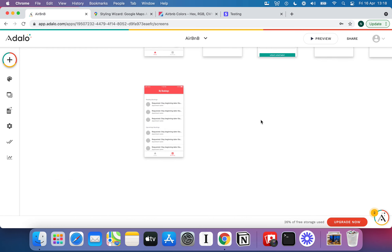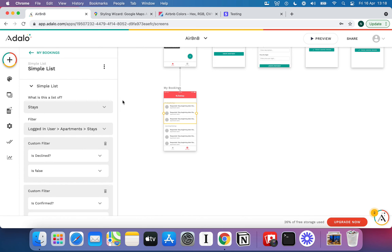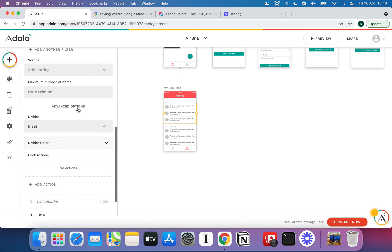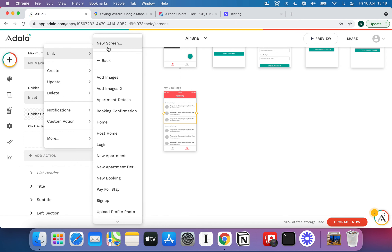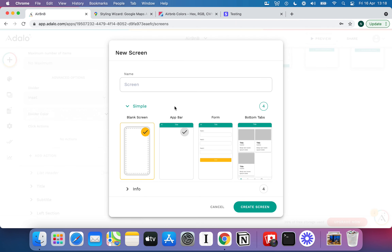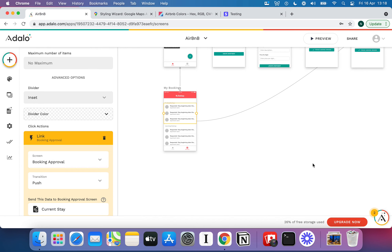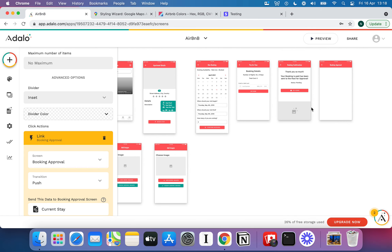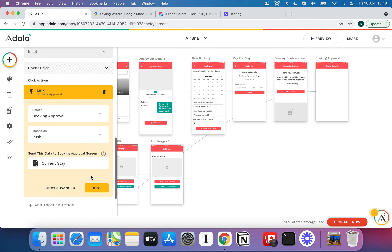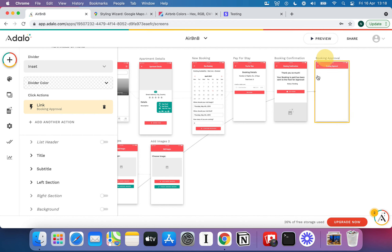This is a list of bookings we want the host to confirm or deny. Any time they click on one of those particular listings, we need to bring them to a Booking Approval screen. We'll hit that, create a new screen called Booking Approval. It's going to send over the current state, so we'll grab this and bring it down.